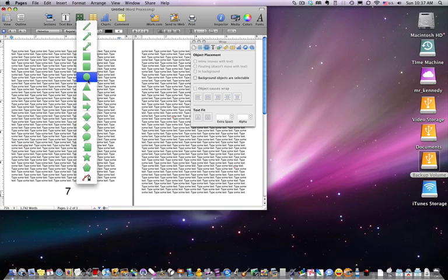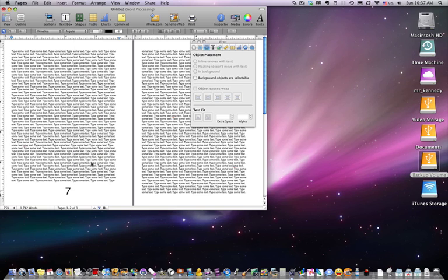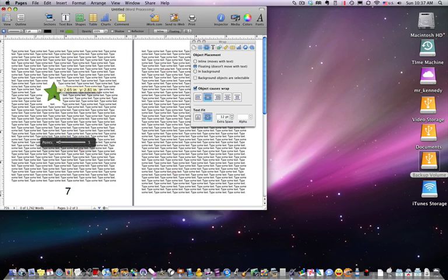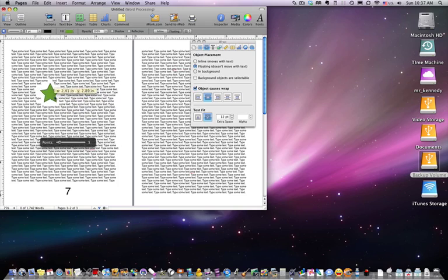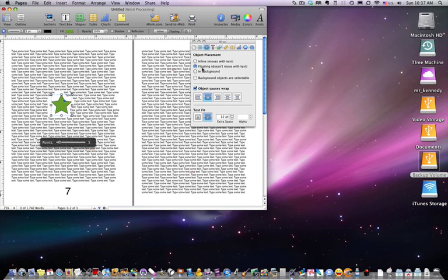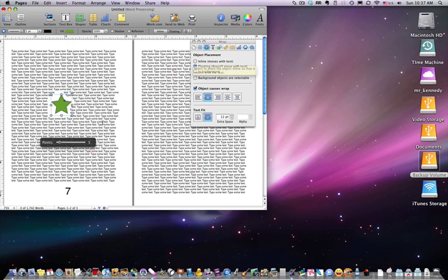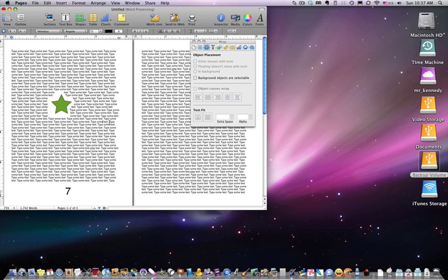I'm going to click inside the text and insert a shape — we'll cover shapes in a later tutorial. As you can see, we have a shape placed inside the text, and as I move it around the text moves out of the way. That's because by default Pages is set to drop images and shapes as floating objects, meaning the image floats on top of the text and the text moves out of the way.